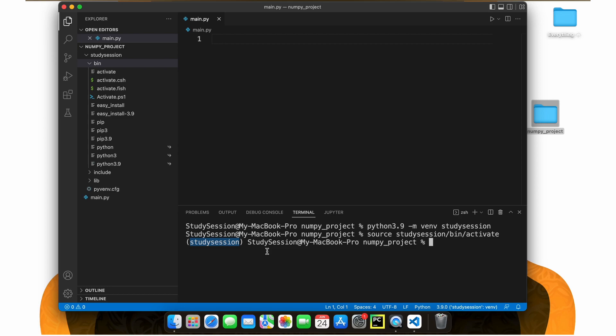To upgrade pip, let's type pip install dash dash upgrade pip, and we will install the latest version of pip.